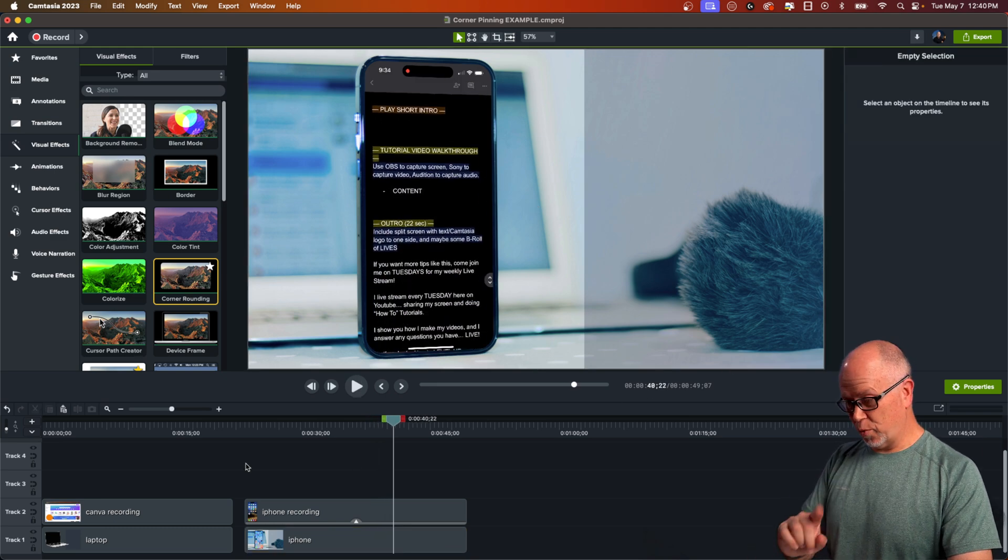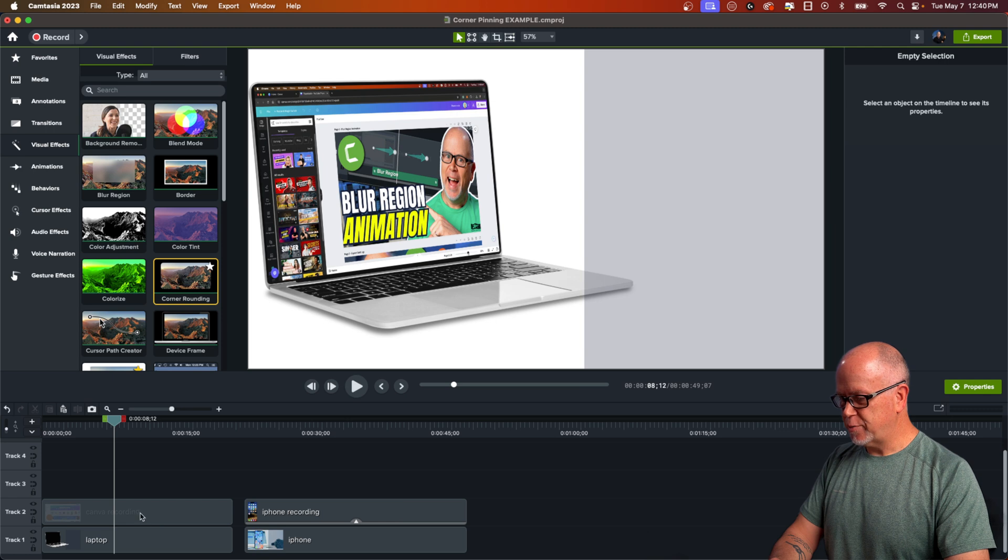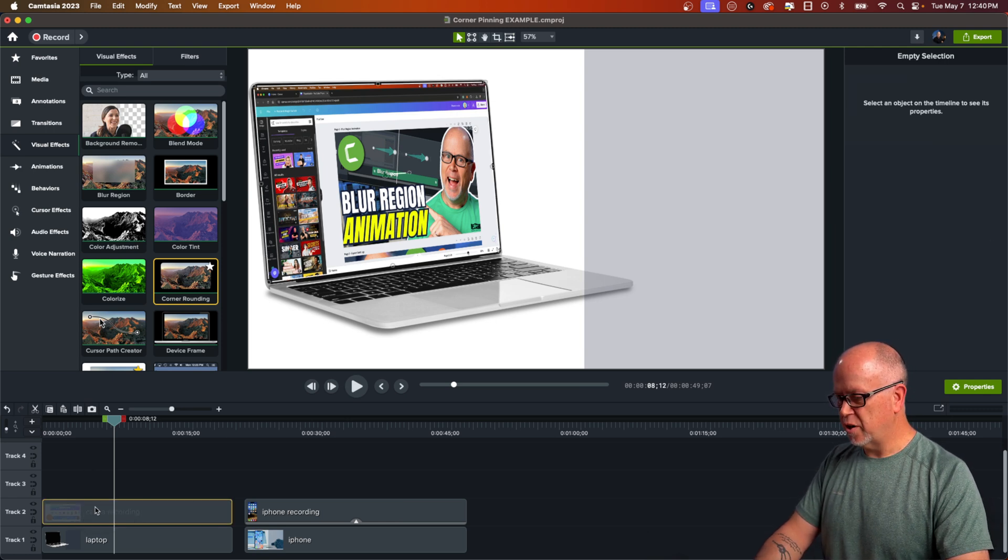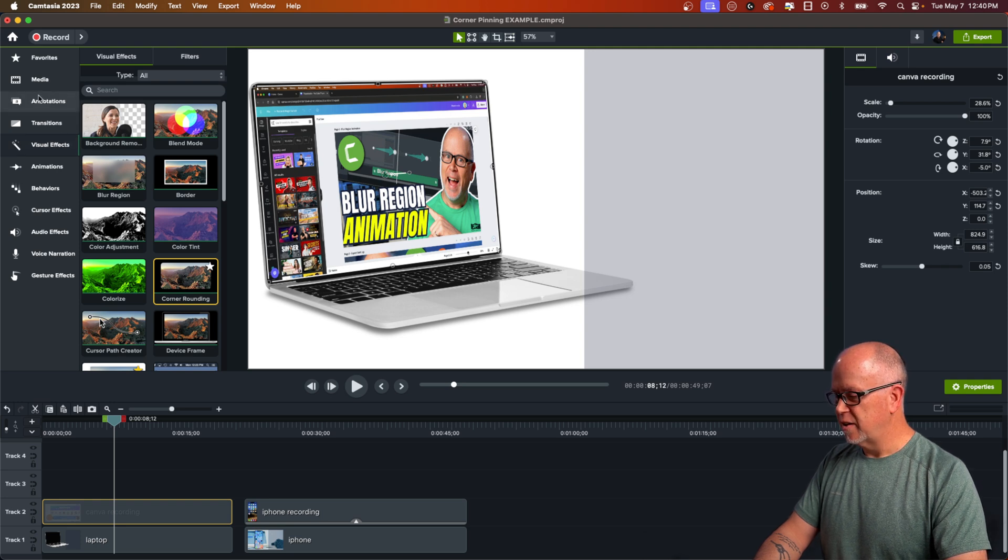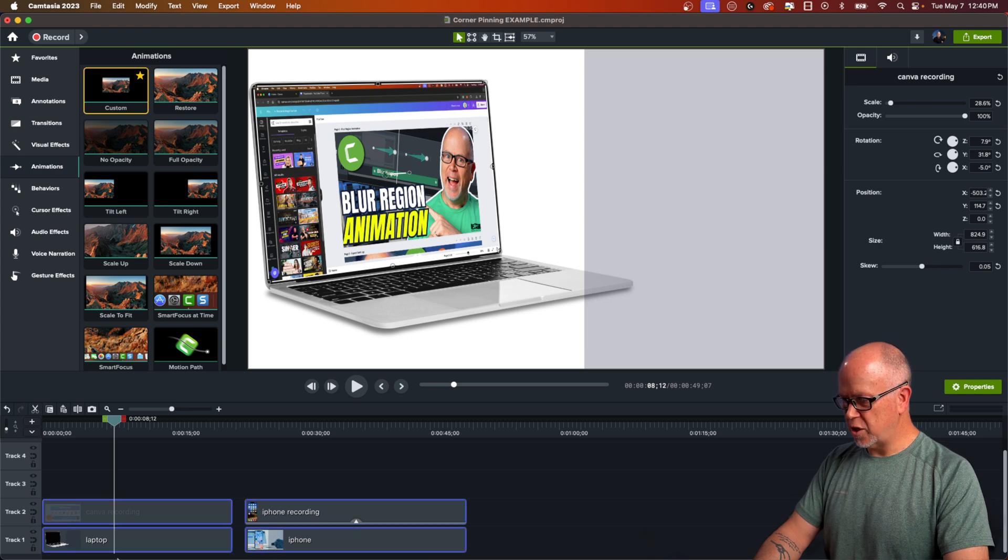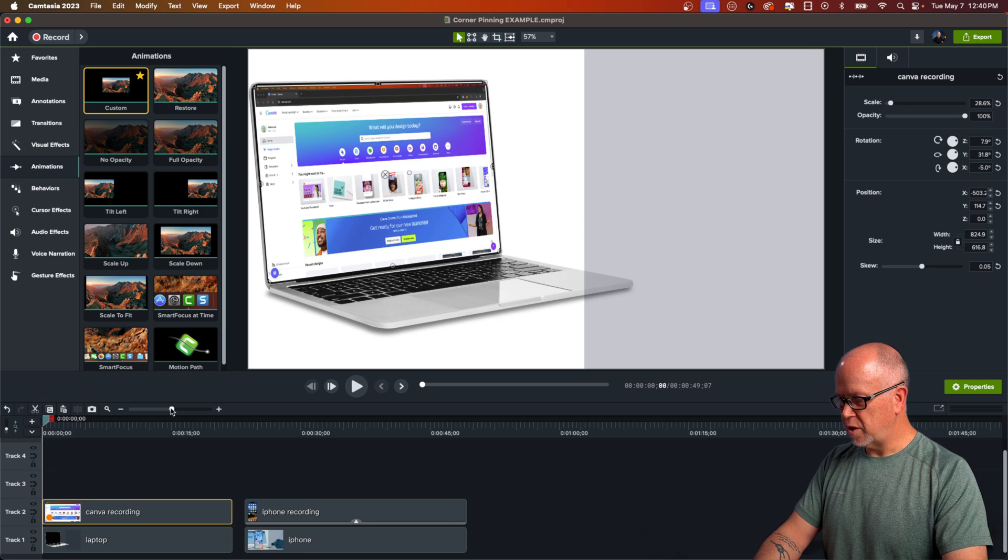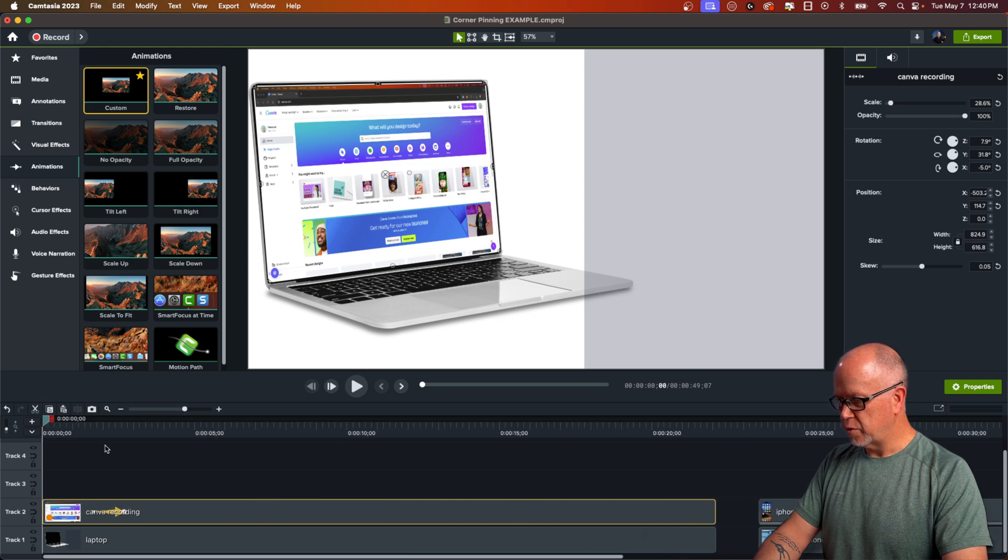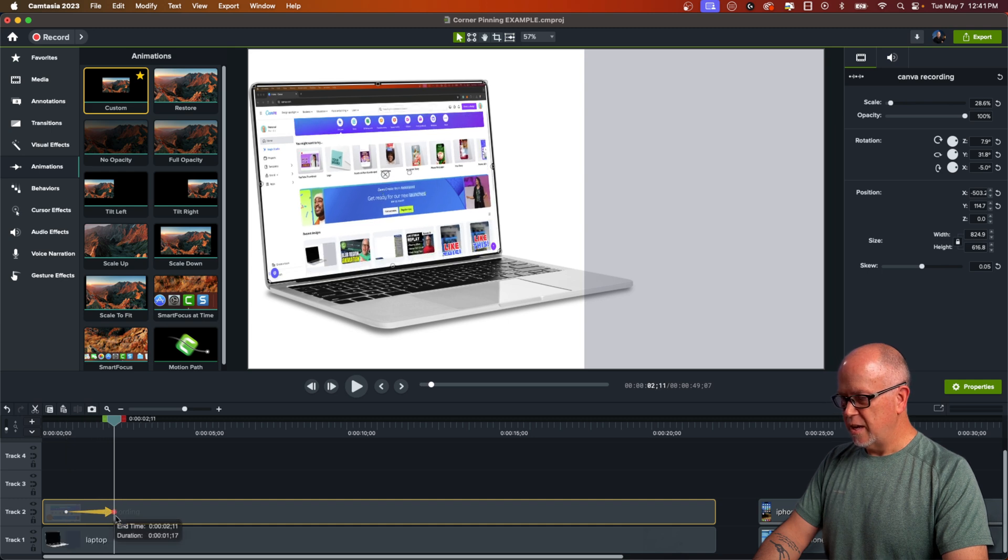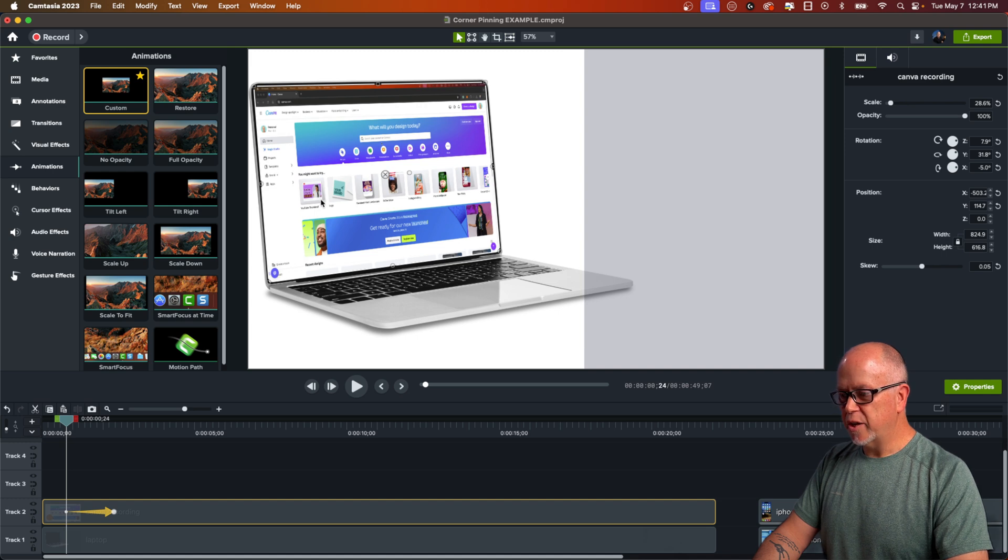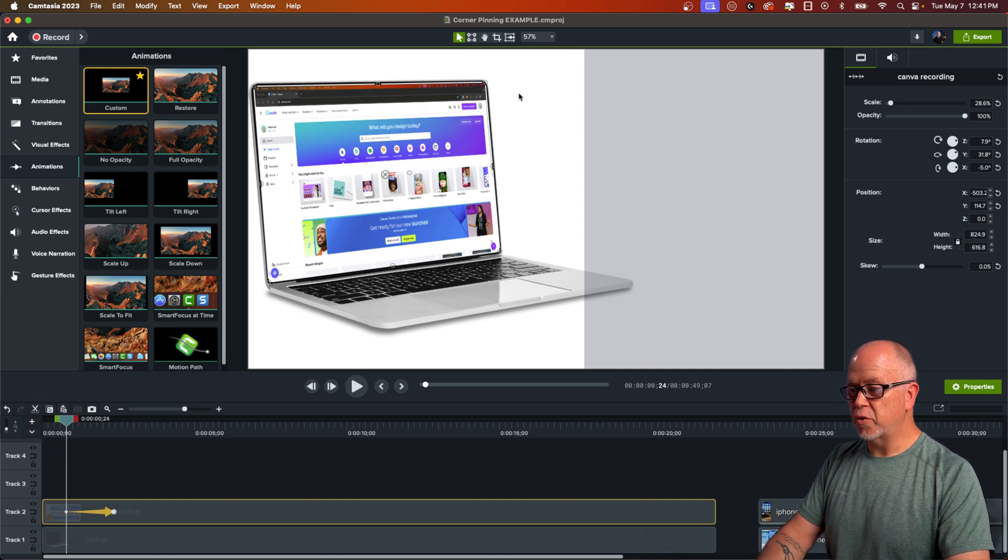Now let me show you something that's really cool that you can do with this. Let's go back to the laptop recording that we had here. Now let's put an animation down on our screen. So with the screen selected, let's go to animations, drag a custom animation down. Okay, like that. Let me just zoom in here. So we can see what we're doing. Okay. And now what I want to do is put the playhead at the beginning of the animation. And at the beginning, I want this screen to start off full screen.